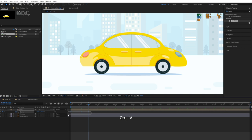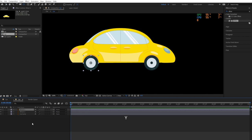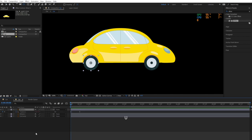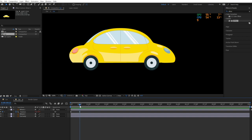Select all keyframes and press F9 to add Easy Ease to the keyframes. The keyframes of the wheel should be set to linear if you want the car to move at a constant speed.